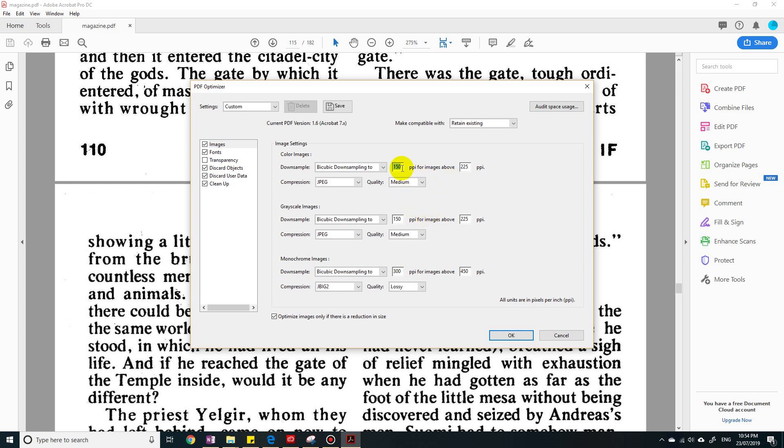For example, right now it says for images above 225 ppi, we're going to change them, we're going to downsample them to 150. So if you do that and you just click OK, that's going to reduce the file size.